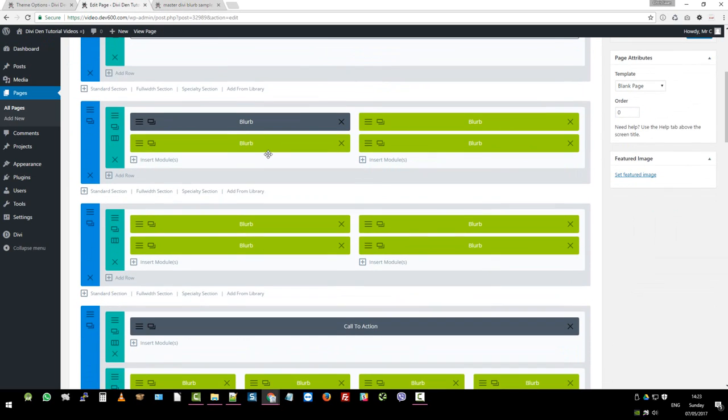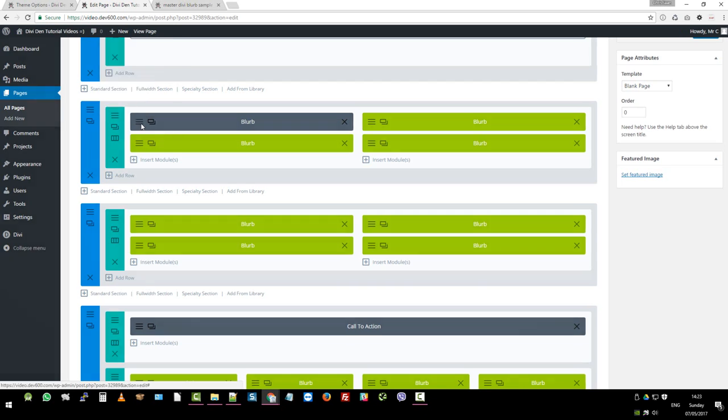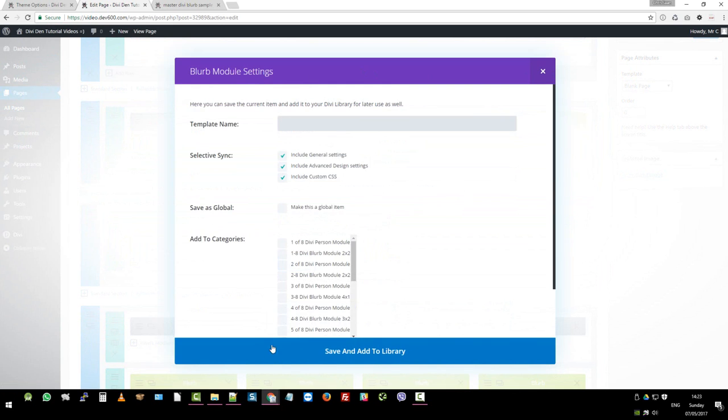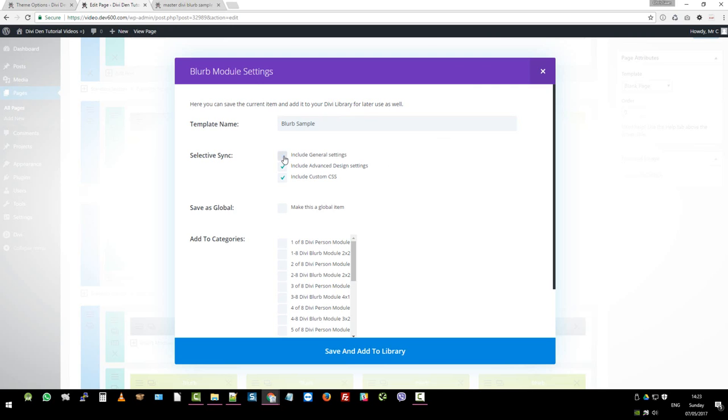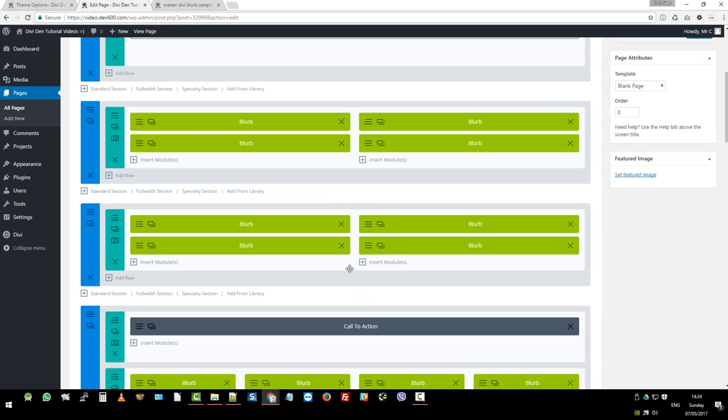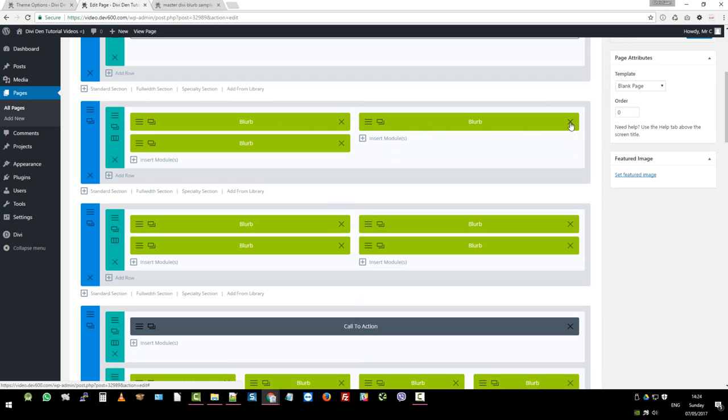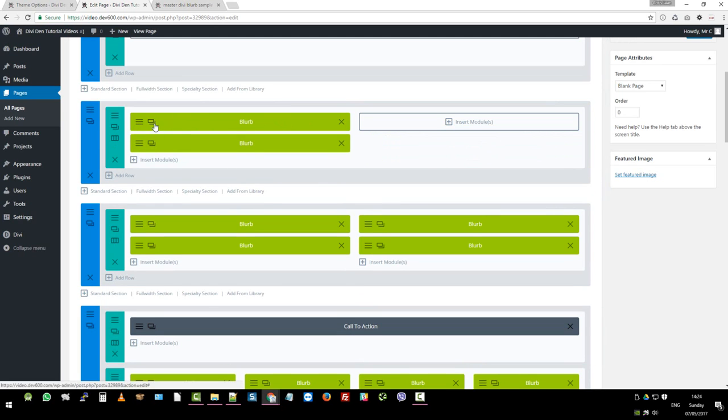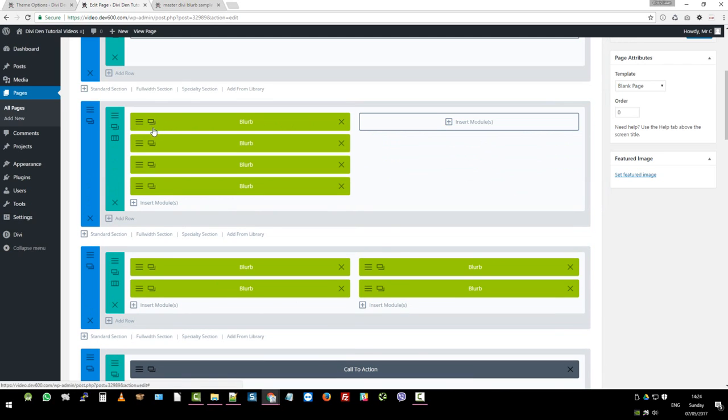Now let's just go back here. If you wanted to save this, then what you can do is instead of having to change all of these individual modules one by one, you can just right click on this one, click that open. And then you go save and add to library. So save and add to library. This will be blurb module. I'm just going to call it blurb sample. And then what we want to do is you want to include general settings because that copies all the other informational items inside of it. Don't include general settings and then make this a global item. And then you can go save and add to library.